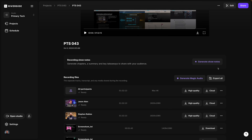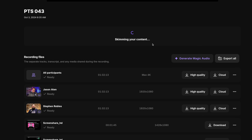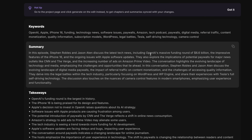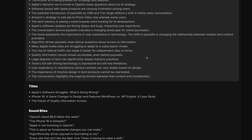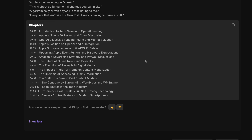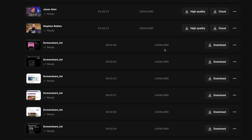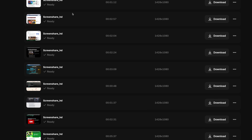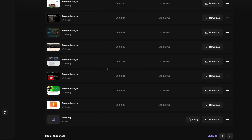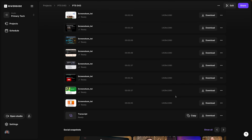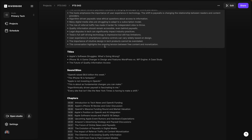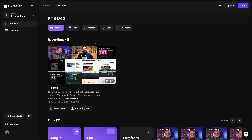I can also jump into the recording file section and on this page I can generate show notes — that's going to give me possible titles, descriptions, and timestamps to use in my podcast and YouTube video description. If you'd like, you can also download separate track video and audio files for every guest, and every time I shared my screen you get a separate track for each of those as well. You can download all of these if you want to edit in an external editor, but I edit every episode all here in Riverside.